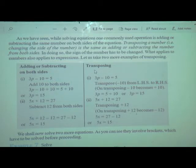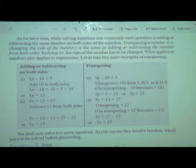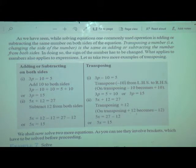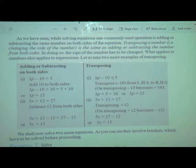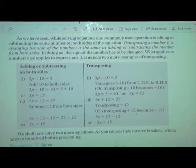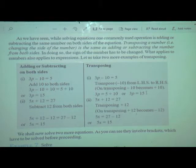Now we will solve by transposing. The same equation: 3p minus 10 is equal to 5. When we transpose, minus 10 from LHS will go to RHS and will become plus 10. So the step is: 3p is equal to 5 plus 10, which gives 3p is equal to 15. Both methods give the same answer. You can use any one method to solve the given equation.